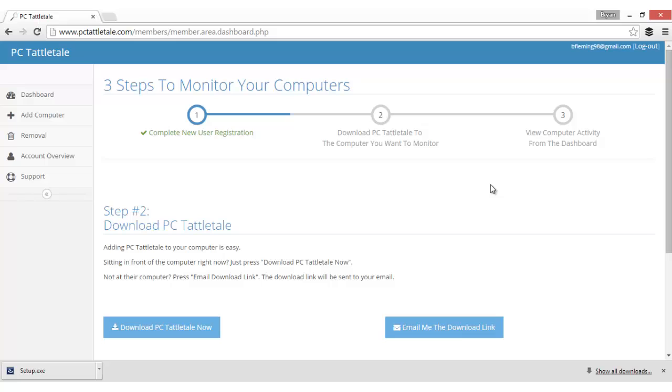Hey everybody, Brian Fleming from PC Tattletale dot com. Today I want to give you just a quick overview of PC Tattletale and show you how it works after you sign up, so that you know what you're getting with PC Tattletale.